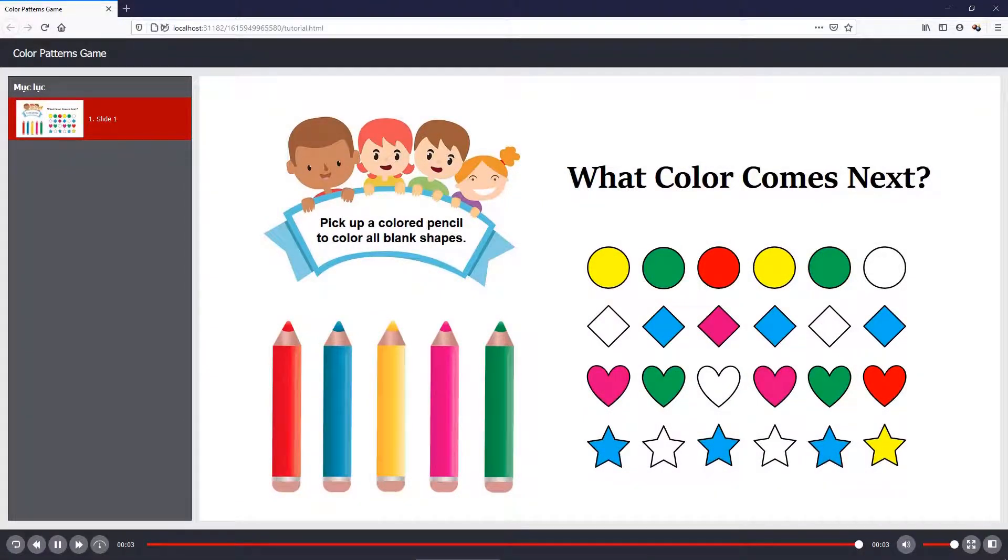Hi, welcome back to create engaging e-learning content with ActivePresenter 8 video series. In this video, let's learn how to create color patterns game in ActivePresenter 8.